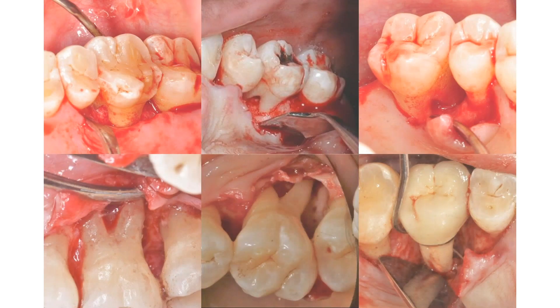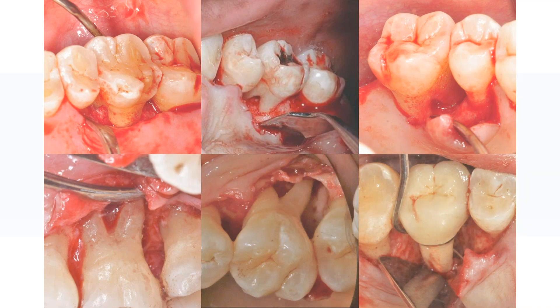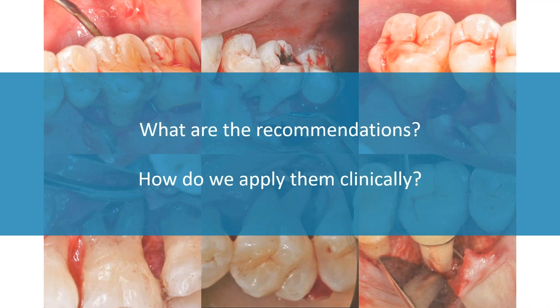Having discussed the supporting evidence, the next challenge is carrying out this insight into clinical practice. These photos show multiple scenarios of maxillary molar teeth with class 2 furcation involvement, and although they are all classified as such, they may vary greatly and do not always indicate the same treatment approach. The recent guidelines shed light on this issue, and we would like to discuss them along with some factors that may affect clinical application.